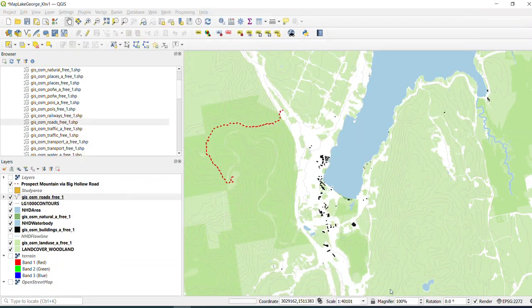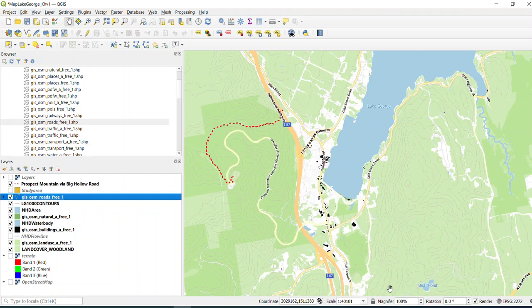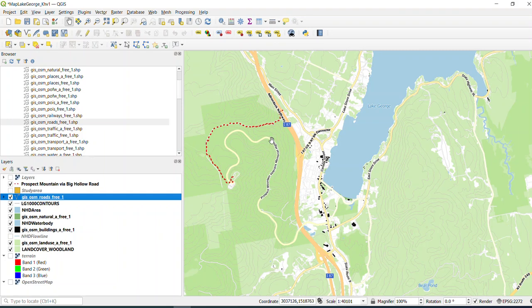Hit OK again, and just give it a second to load. And notice that we have this additional secondary road that's labeled. Again, it didn't show up previously because it's scale dependent.